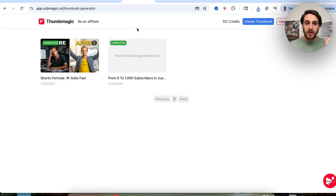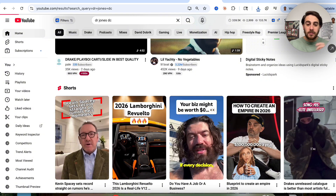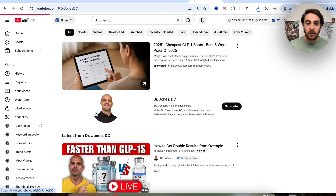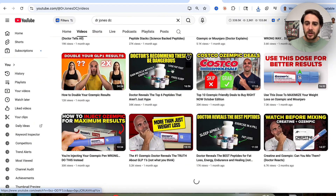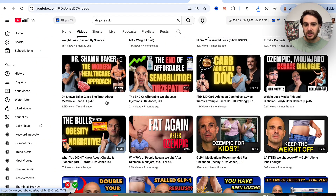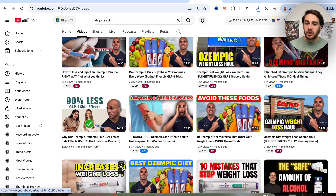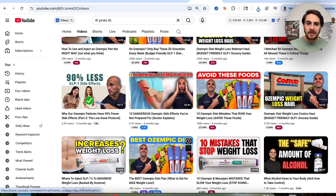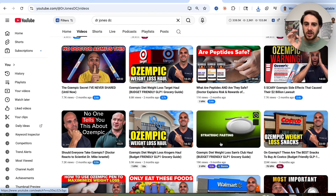The second way you could use this is to come over here and find creators that changed their thumbnail style and started to see an increase in views, then reach out to them. For example, if we come over to Dr. Jones right here and look at his videos, if we scroll down you'll notice he changed his thumbnail style and then saw a massive increase in views. With the bad thumbnail style: 300 views, 600 views, 500 views. But if we scroll up, he changed it — and now it's 200,000 views, 198,000 views, 80,000 views, 45,000 views, 250,000 views, 100,000 views — all from him changing his thumbnail style.